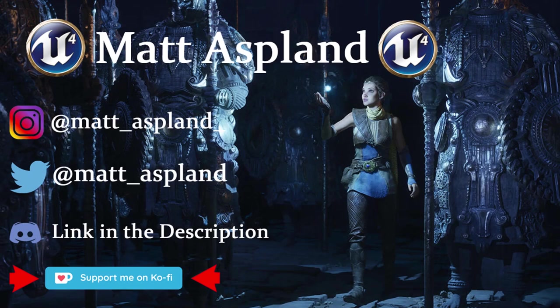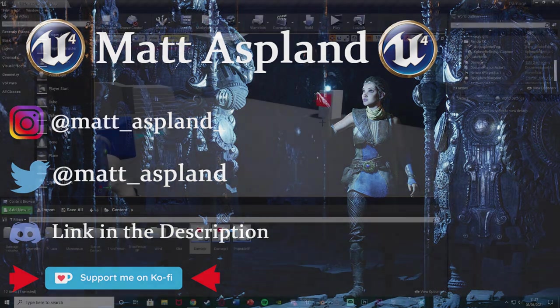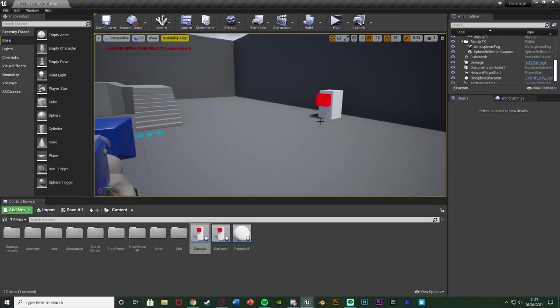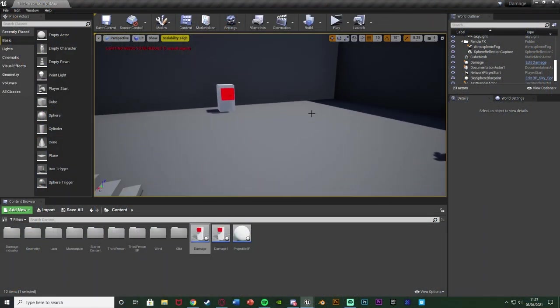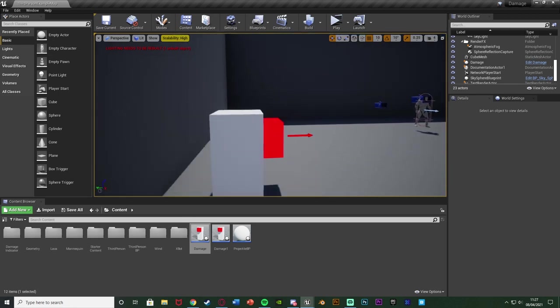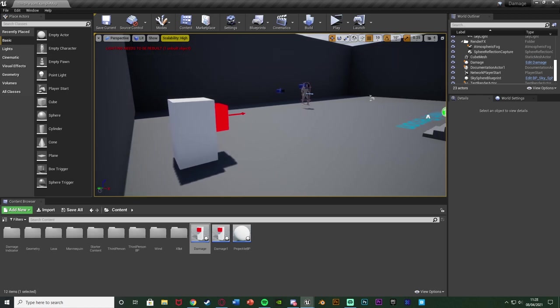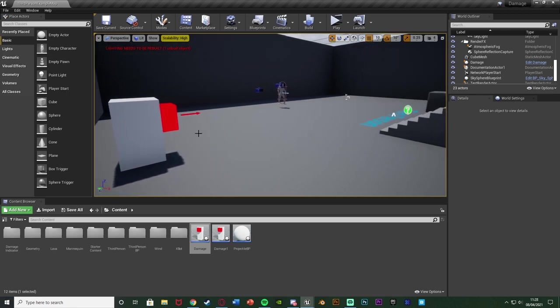Hey guys and welcome back to another Unreal 4 tutorial. In today's video I'm going to be going over the basics of the Apply Damage node. Previously I've done a video on my own apply damage node where we created our own function and macros for taking and applying damage — you can still use that — however Unreal does have its own function for applying and taking damage, so I'm going over the Apply Any Damage node today.